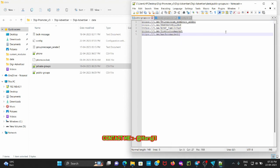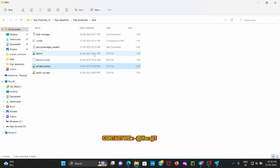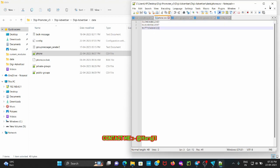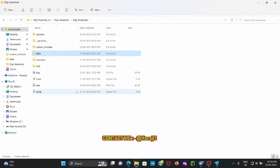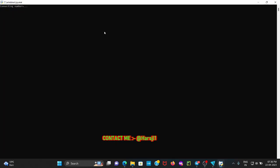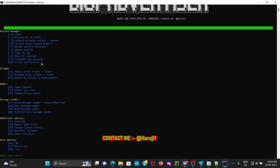After entering all the groups, close that file. To send messages you also need to enter all your Telegram accounts in the phone.csv file. I have added three Telegram accounts. After adding your phone numbers in phone.csv, close the file. Now run the main.py file, which is the main file of this script. Give it some time to load. In this file you get 28 options — from number one to ten you get basic account manager options, which include login, display all accounts, limited account checker, delete and check banned accounts, and more.